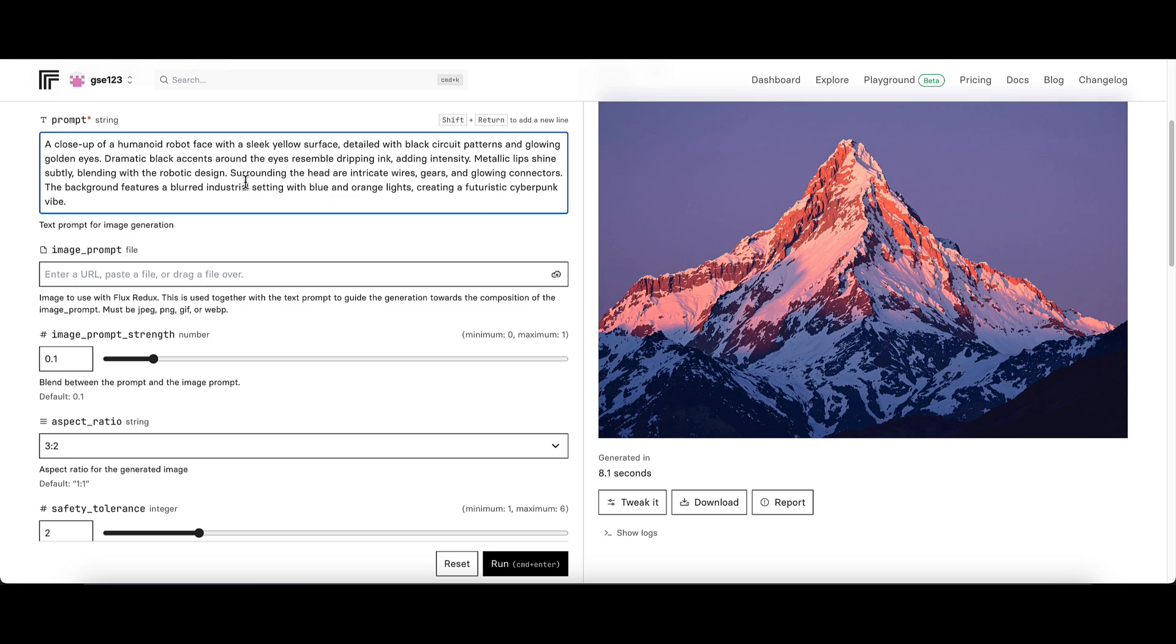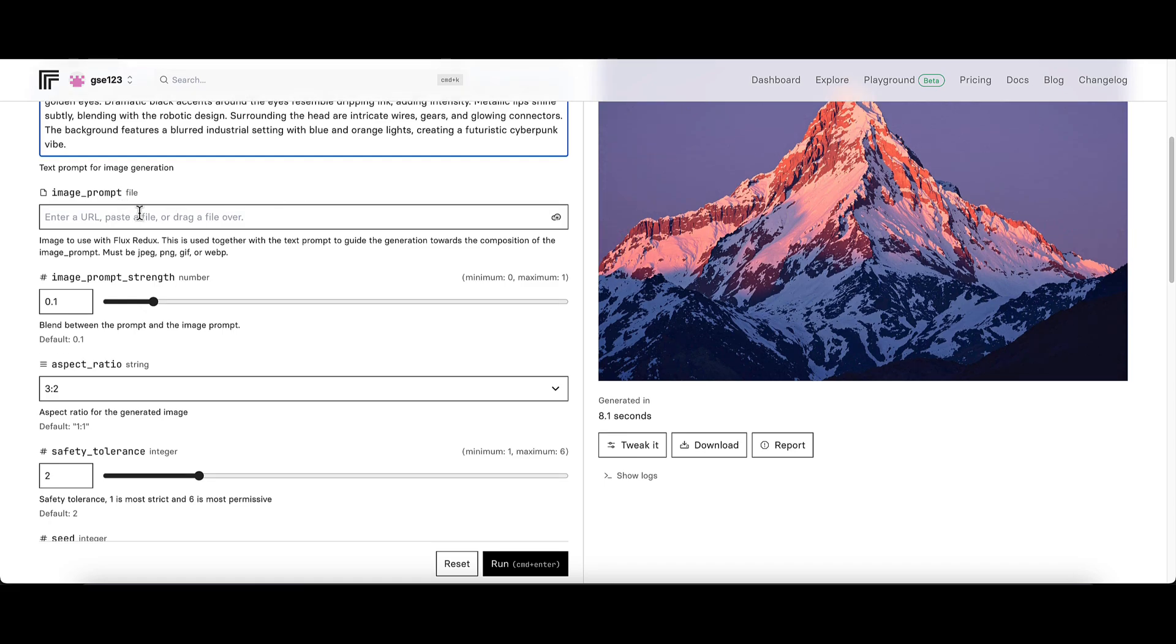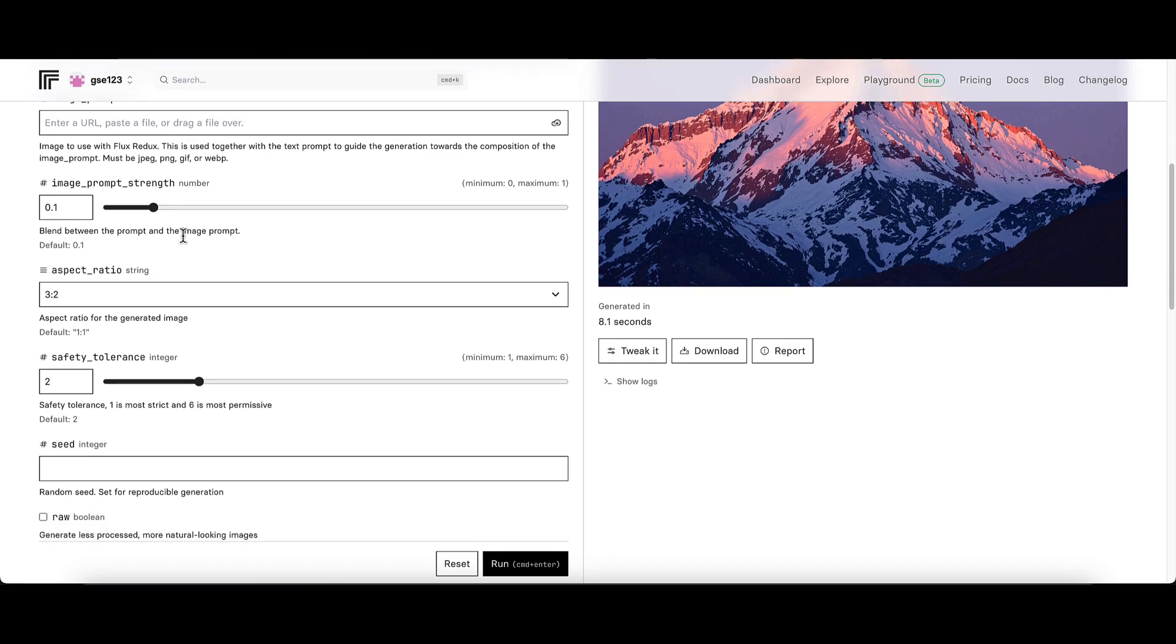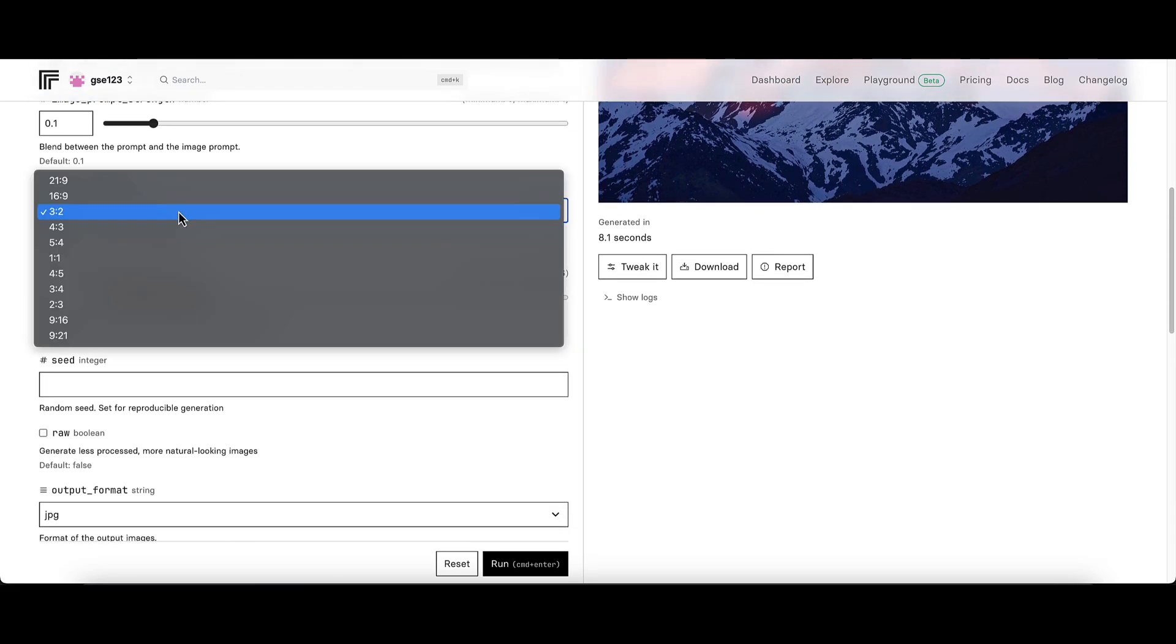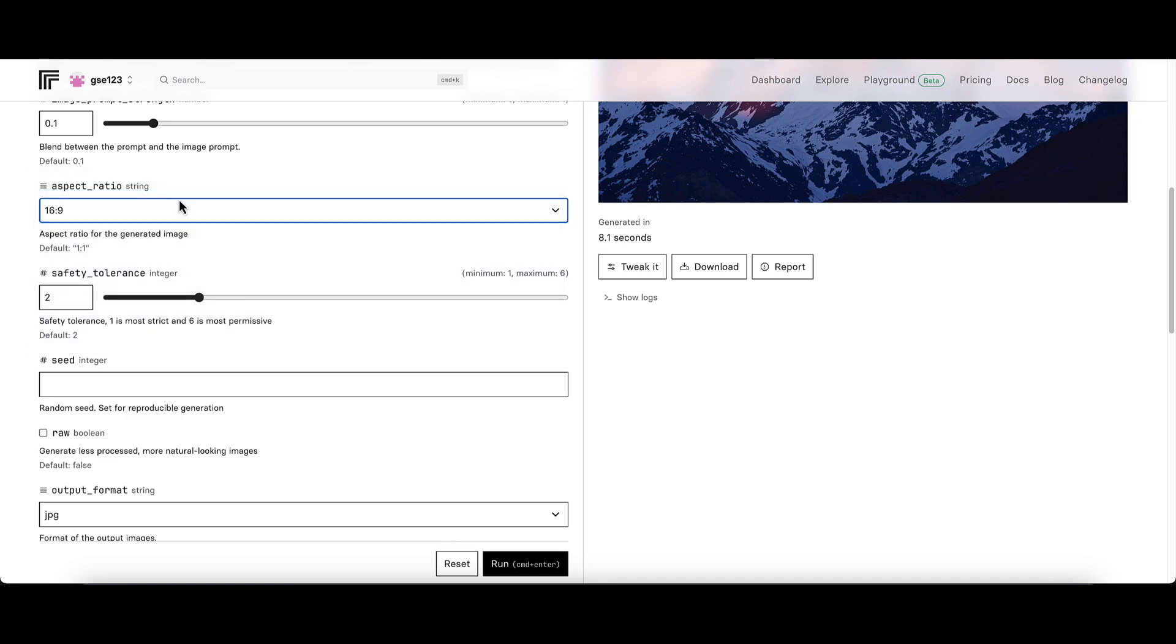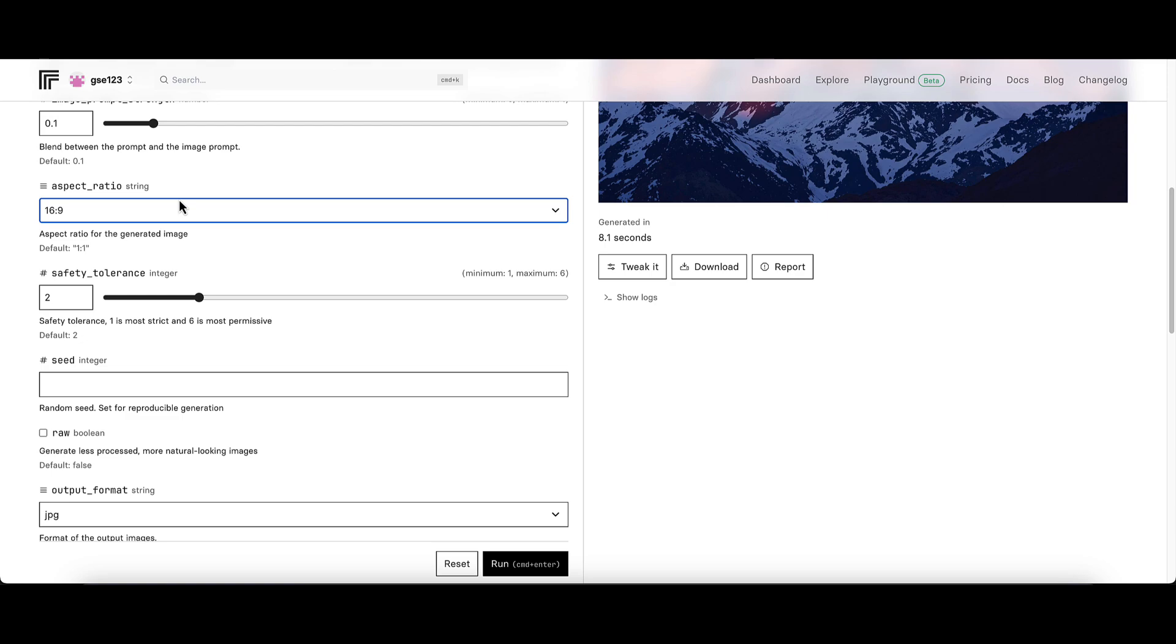I'm not using an image prompt so I'm going to ignore that. The aspect ratio I'm going to make 16 by 9 just to put it into the format of a YouTube full screen thumbnail to keep it nice and impactful.